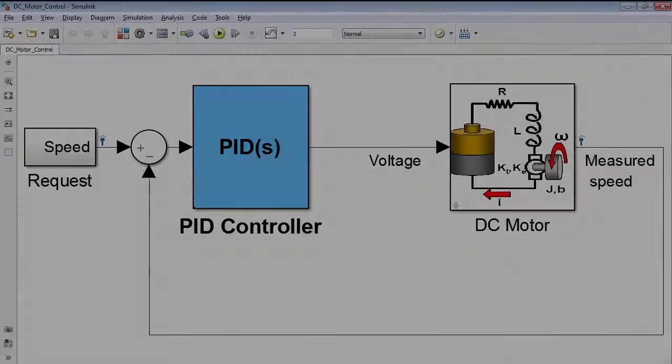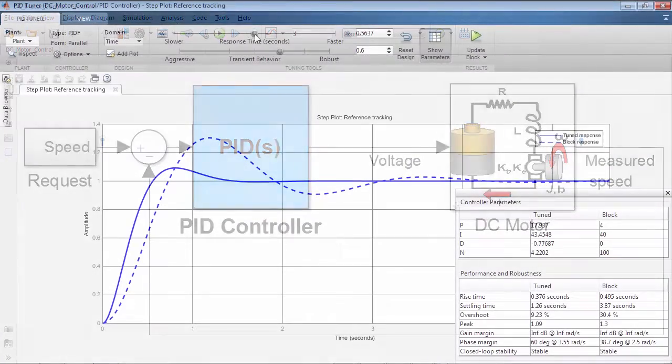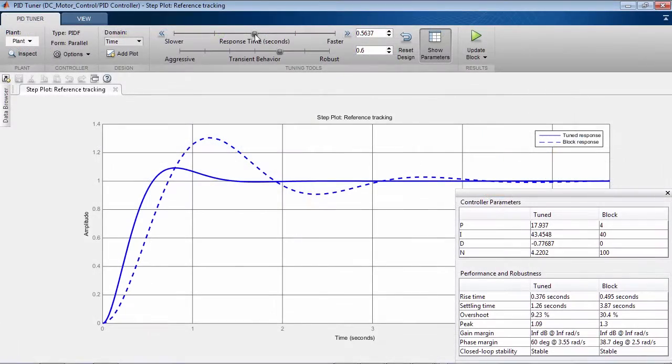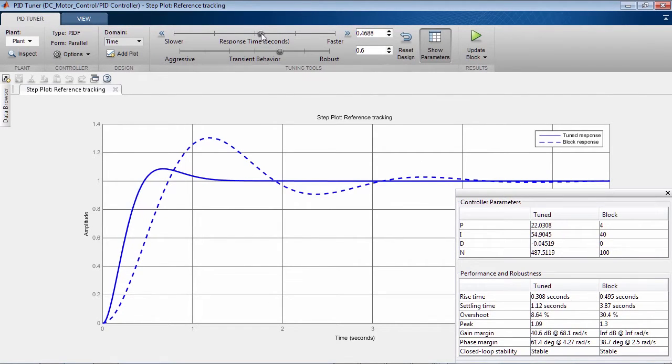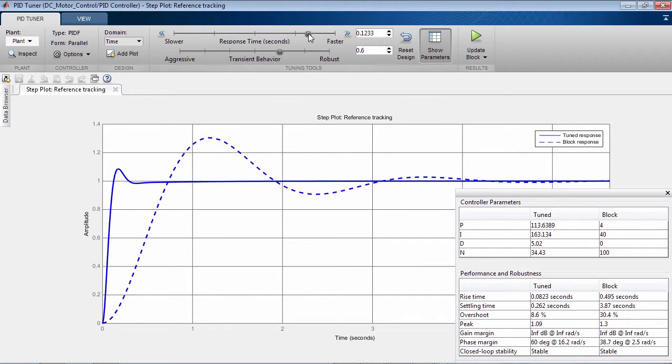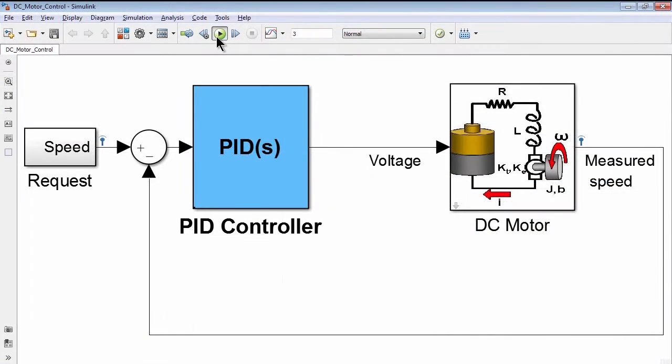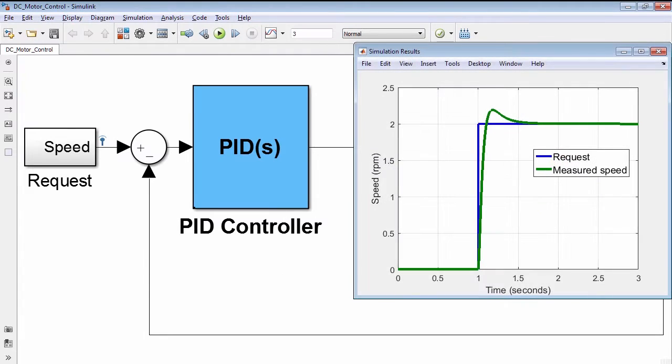You can tune a PID controller by using the PID tuner that automatically linearizes the model, calculates PID gains, and plots closed-loop response. You can fine-tune the design interactively and test it immediately in nonlinear simulations.